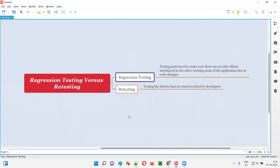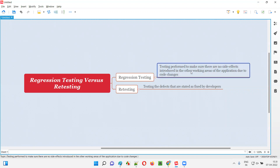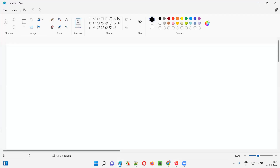Coming to regression testing — the testing which is performed to make sure that there are no side effects introduced in other working areas of the application due to code changes. Let me explain what this statement means.